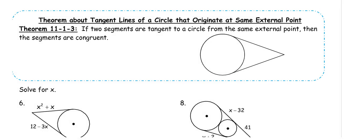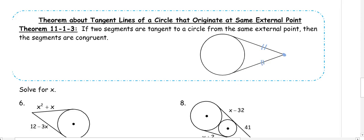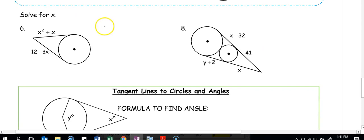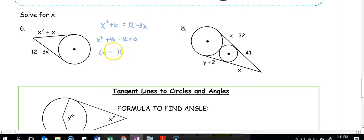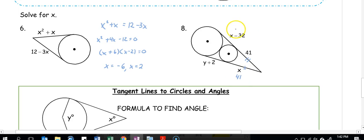If two segments are tangent to a circle from the same exterior point, they are congruent — like a sideways ice cream cone. In number six, we have two tangent lines, so x squared plus x equals 12 minus 3x. Rearranging: x squared plus 4x minus 12 equals 0, factoring to (x plus 6)(x minus 2) equals 0, giving x equals negative 6 or x equals 2. Both answers work since they make the segments positive. In number eight, the two congruent pieces give x equals 41. Then 41 minus 32 is 9, and since y plus 2 equals 9, y equals 7.